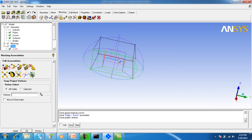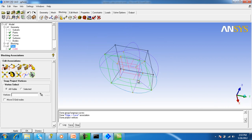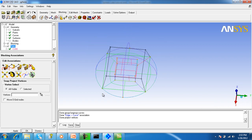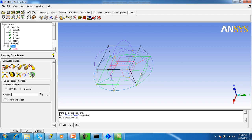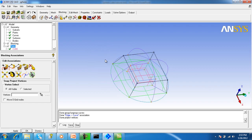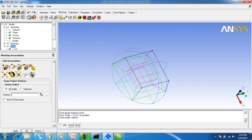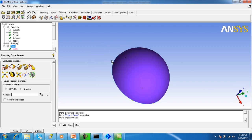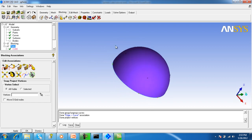So the blocking will take the shape of this geometry, like this.